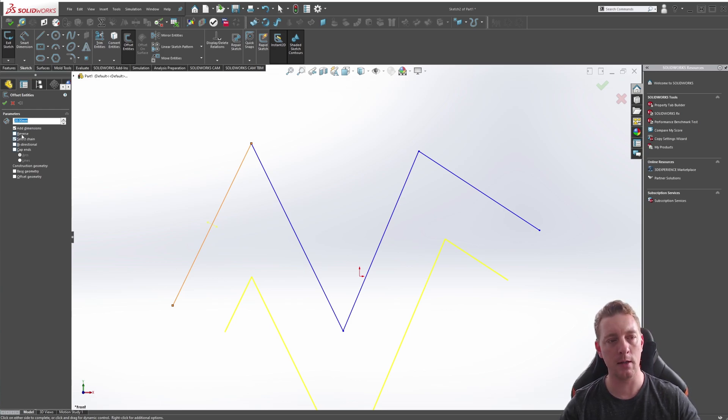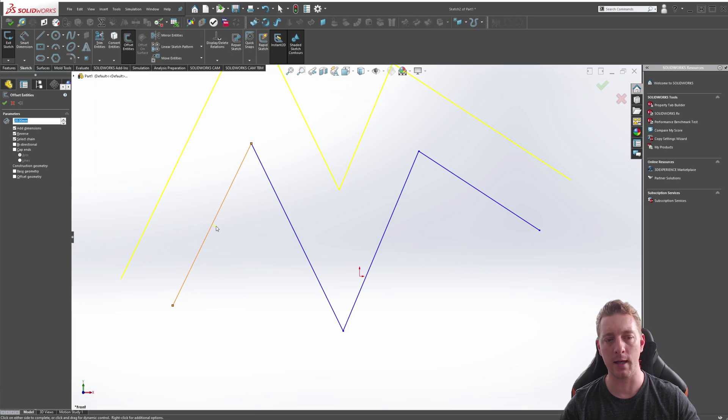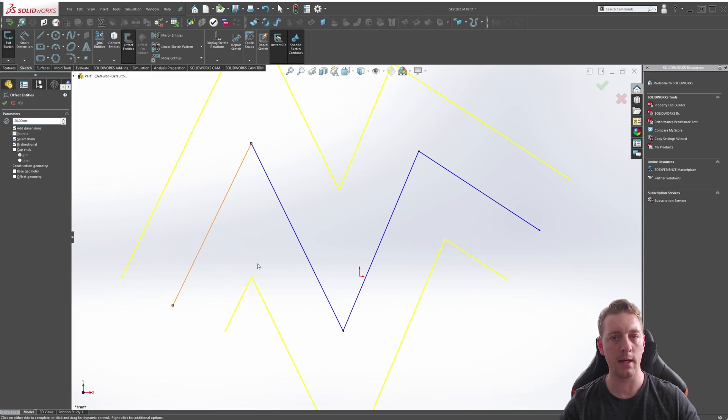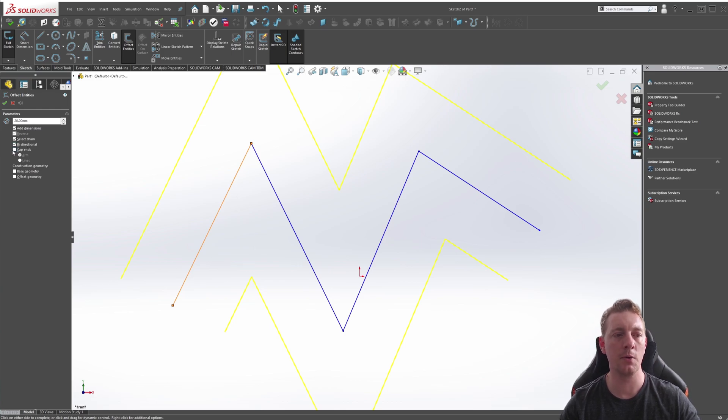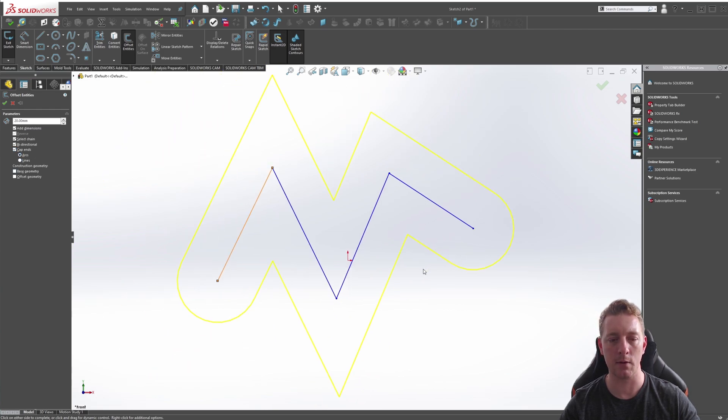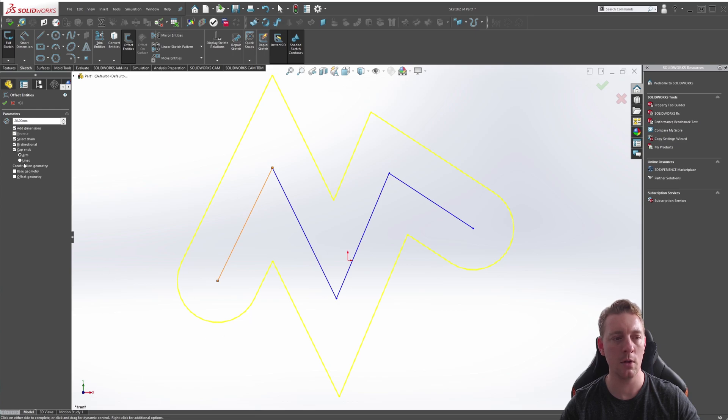Another option is Reverse, so if you wanted to reverse the direction you could click on this. You can also reverse the direction by just moving your mouse onto the other side and clicking it. Then we have the Bi-directional option. If we tick that, it will mean that it will create the offset on both sides of the entity. With Bi-directional selected, you also have the option of Cap Ends. So if we tick Cap Ends, you'll notice it completes the profile by adding these two capped ends, and you can either have it set to arcs so it's going to create like a circle, or lines which is just going to be a straight cut across.